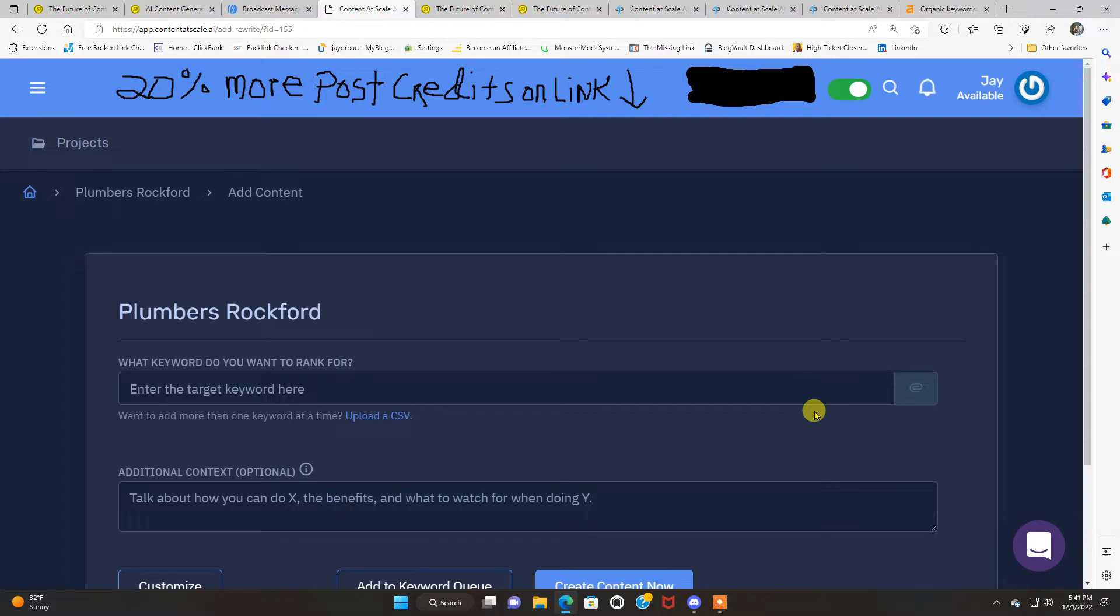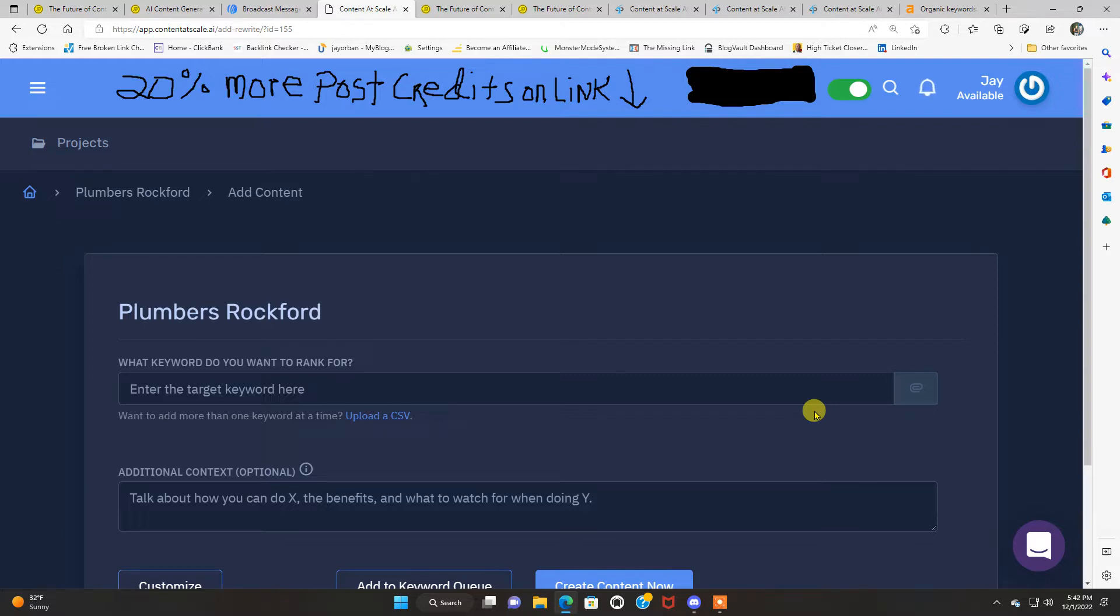With that being said, if you do like what you see in this video, there's gonna be a link directly below in the video description box. You're gonna get 20% more post credits on the link. If you like what you see, you want to check this out for yourself, check out that link, go over there, and give this tool a try.